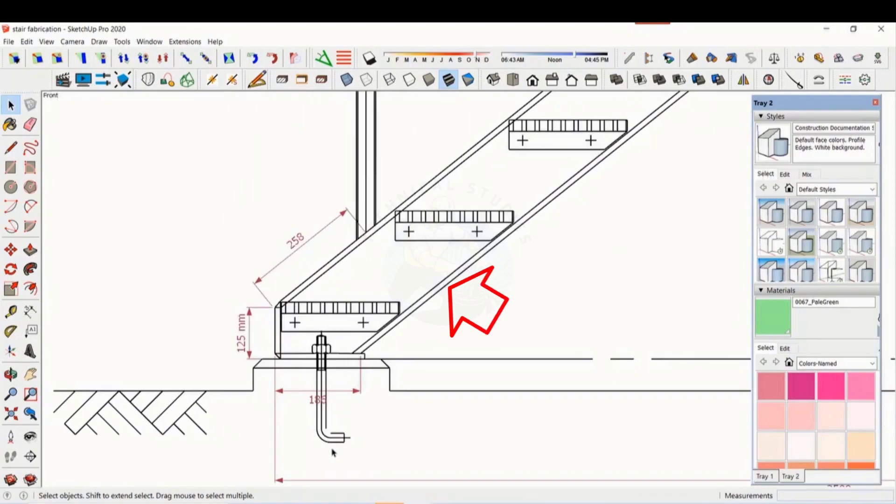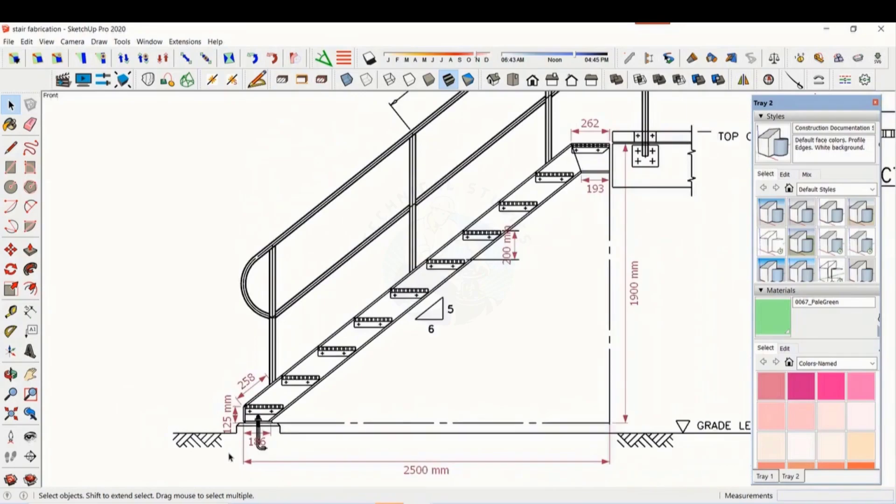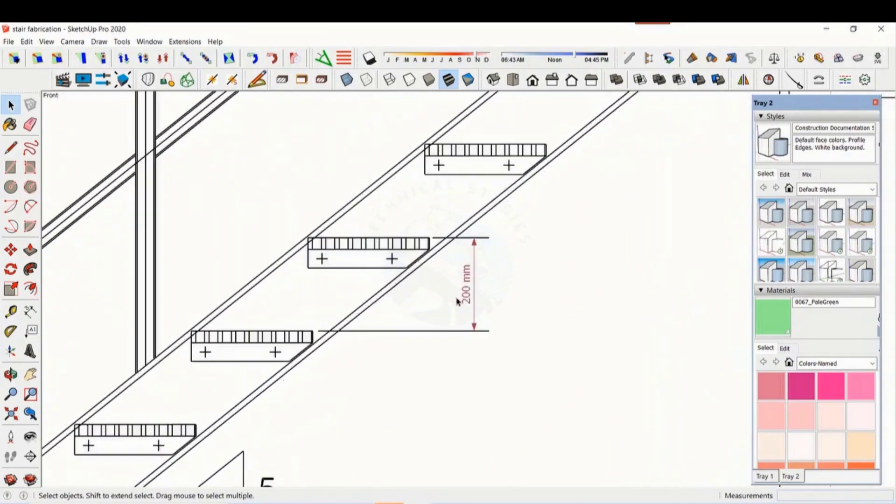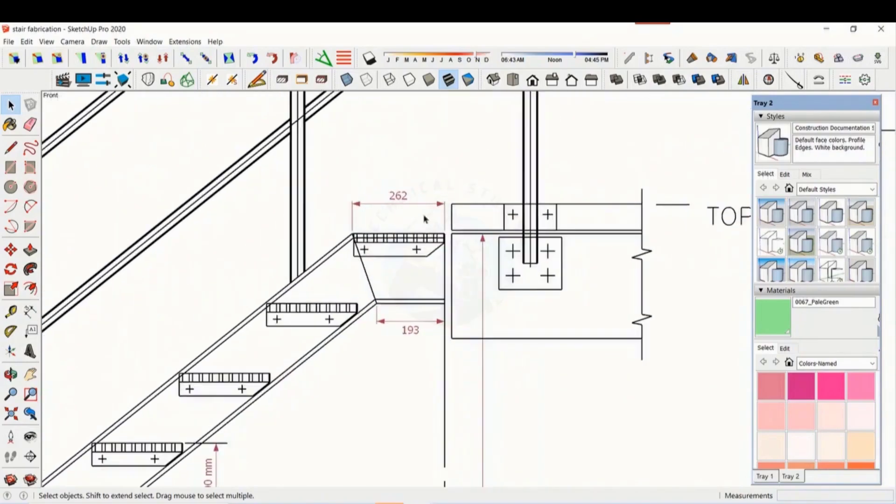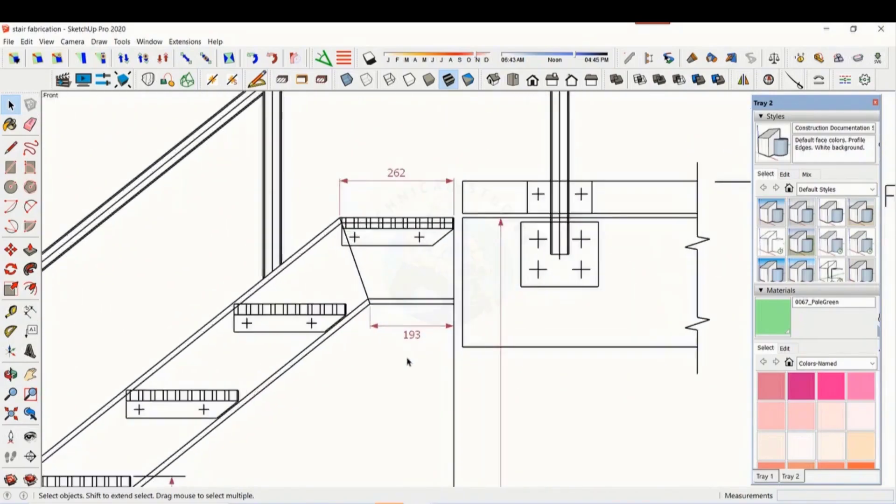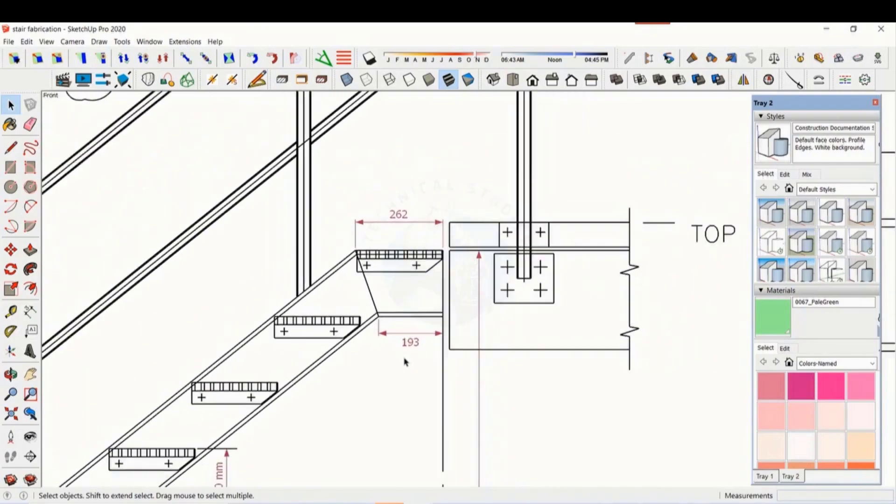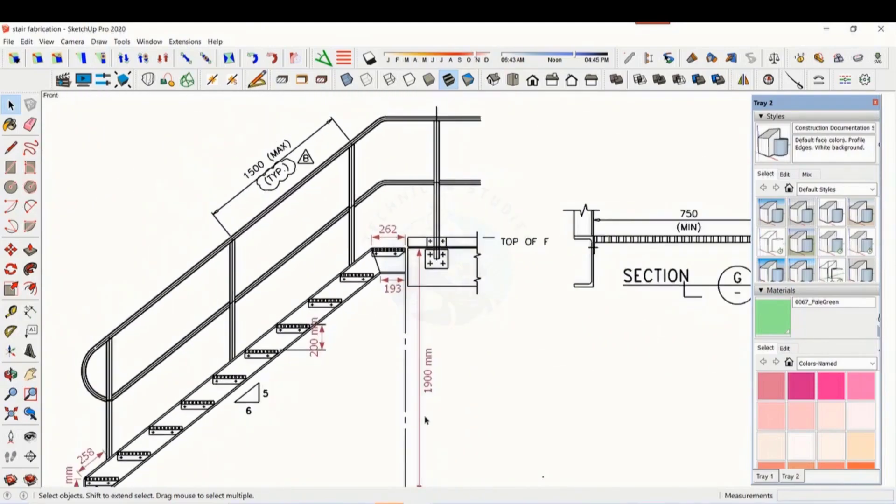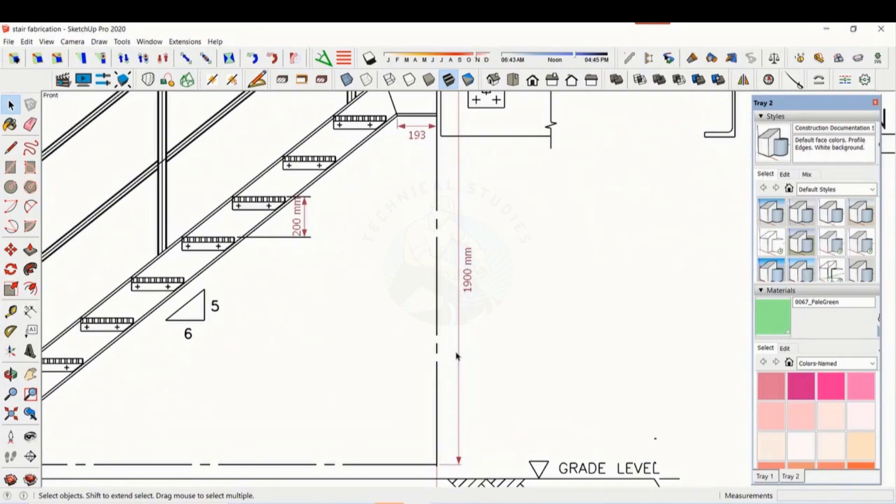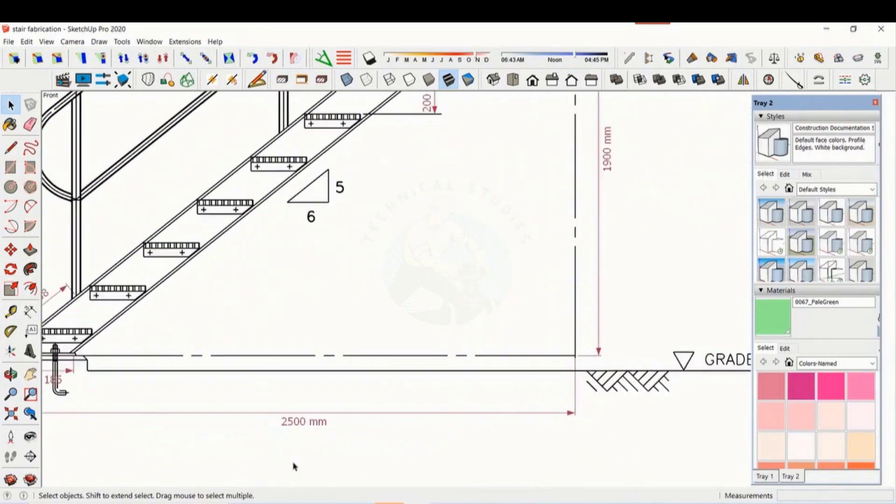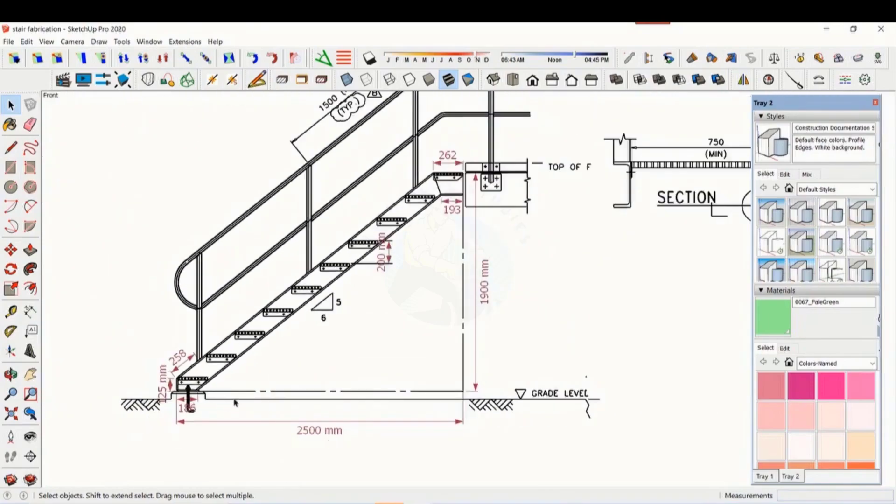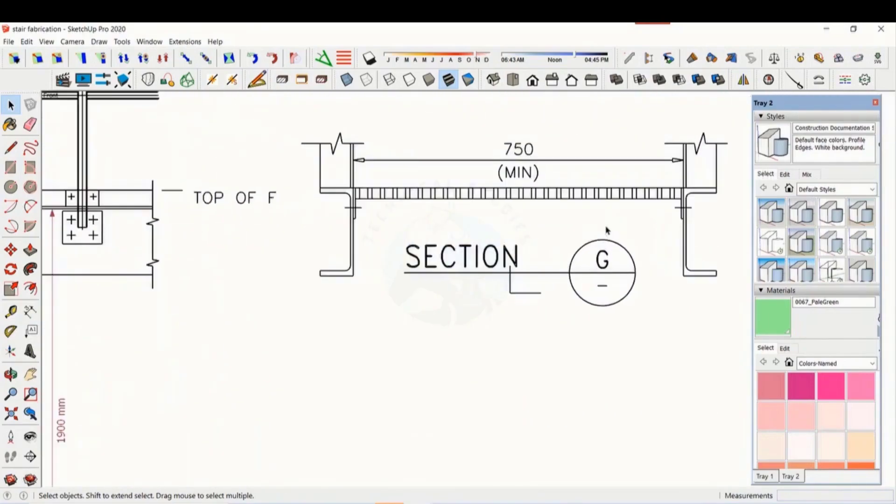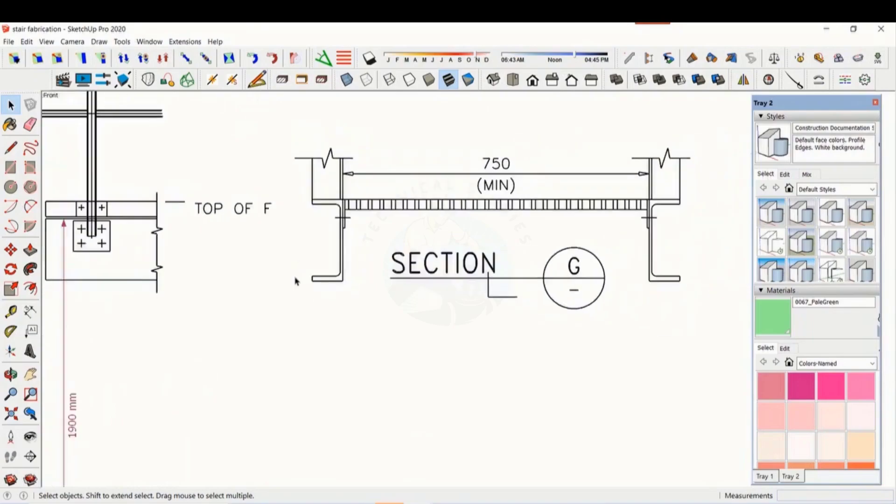This is the standard drawing of a staircase. Most commonly, ISMC 200 is used to make the major component of staircases. The distance between the two steps is 200 millimeters. The height is 1900 millimeters and the length is 2500 millimeters. The width of the staircase is 750 millimeters.